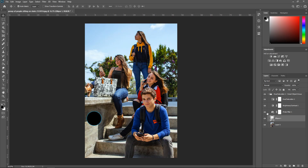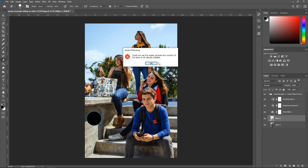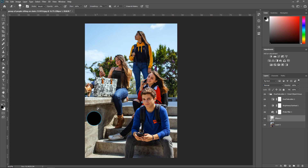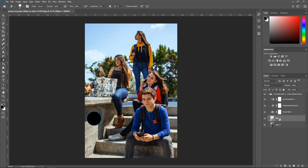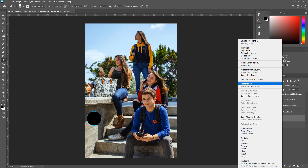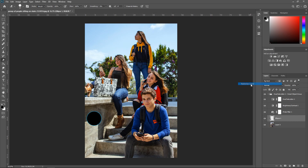Another new thing with Photoshop is that if you've got an object or shape, you can't erase it unless you convert it into a layer. So if you try to edit or erase the shape, it won't let you. All you have to do is right-click on it, go to Rasterize Layer, and then you can actually cut through it.